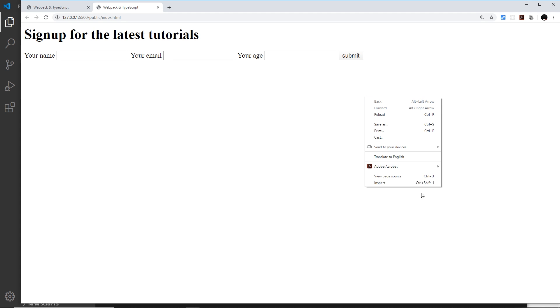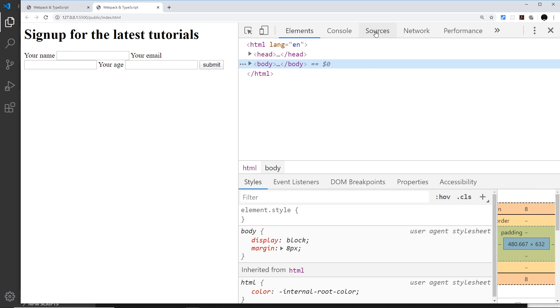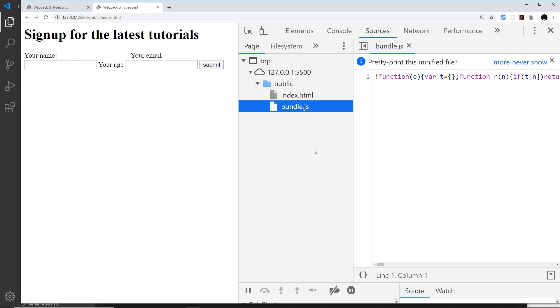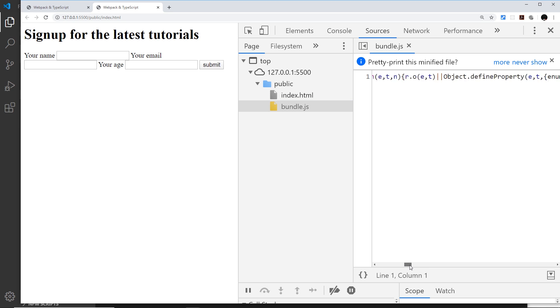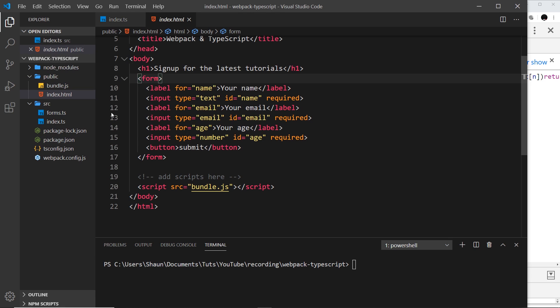If I inspect over here and go to sources, we can only see the bundle.js here. If we wanted to debug this code, it's going to be very hard because it's all minimized and looking a bit of a mess, and it would be hard to debug.